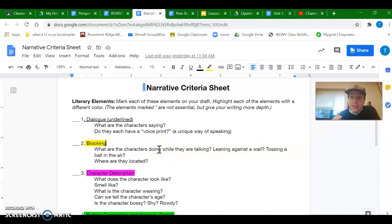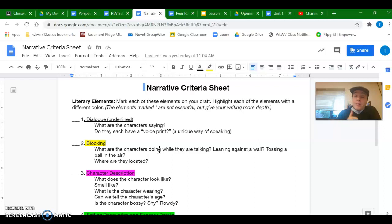And you can think about it just like in real life. There's what people say, but then there's what they're saying with their body and their face. And that's where you get to add that into your story is through blocking. Okay, so pause here. Go find those things in your story. Come back for number three.